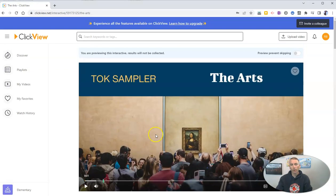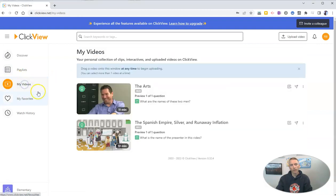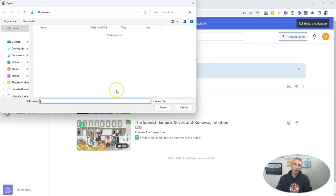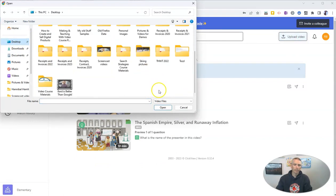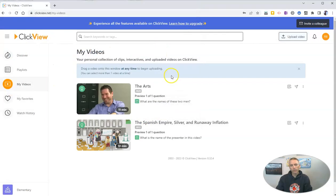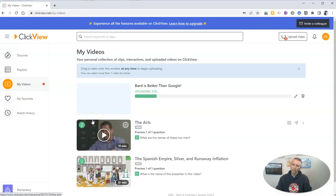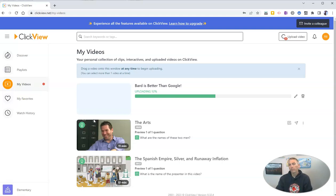Now I should also point out that if you go over here to my videos, you can upload a video of your own. So I have a video on my desktop here, and I'm going to upload my video, and then once uploaded, I'll be able to add questions into that video for my students to answer.